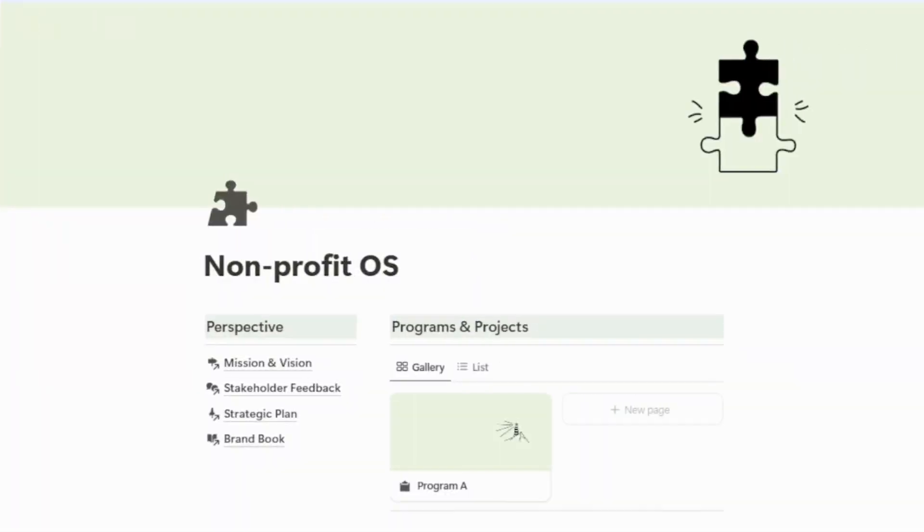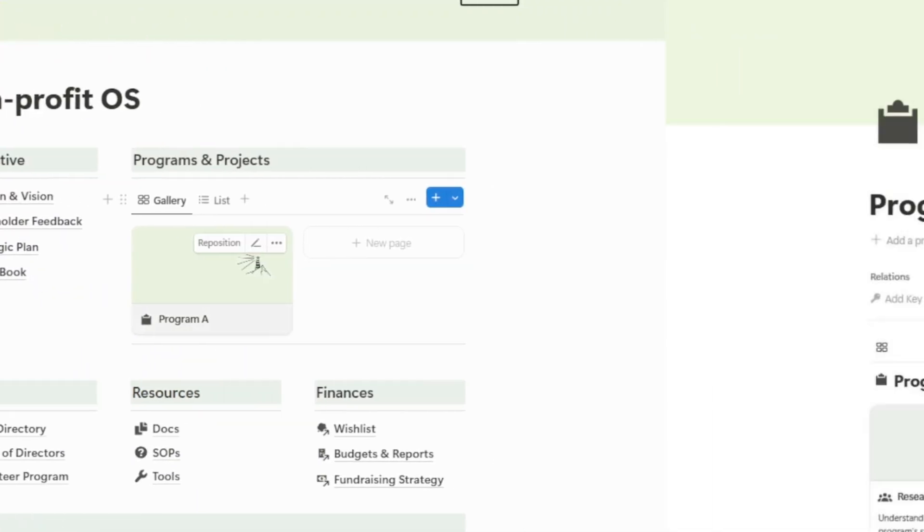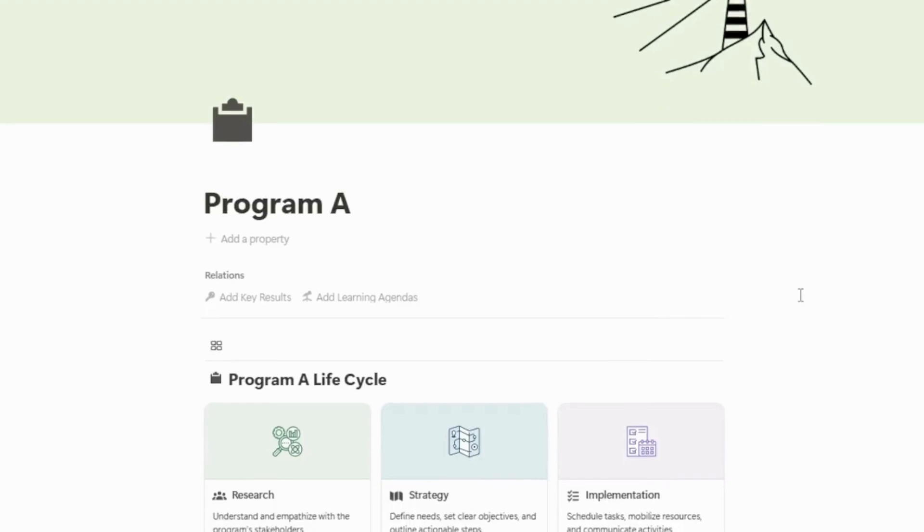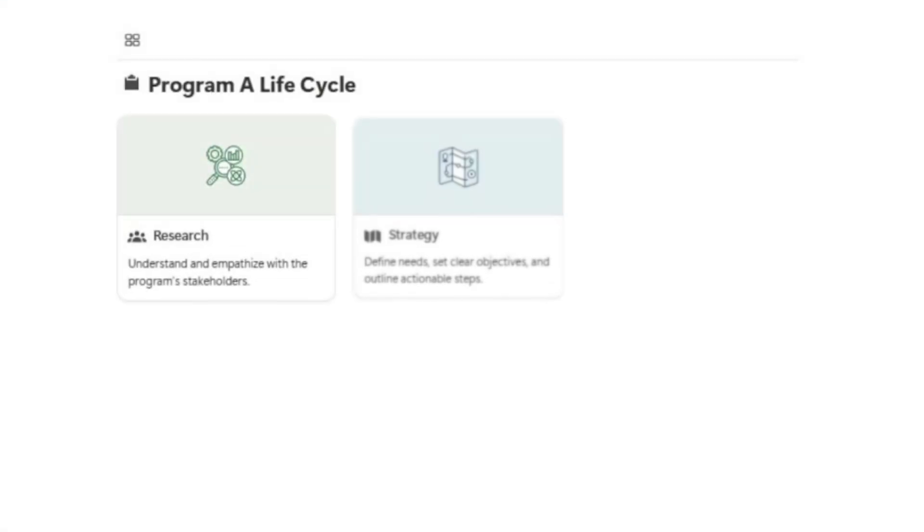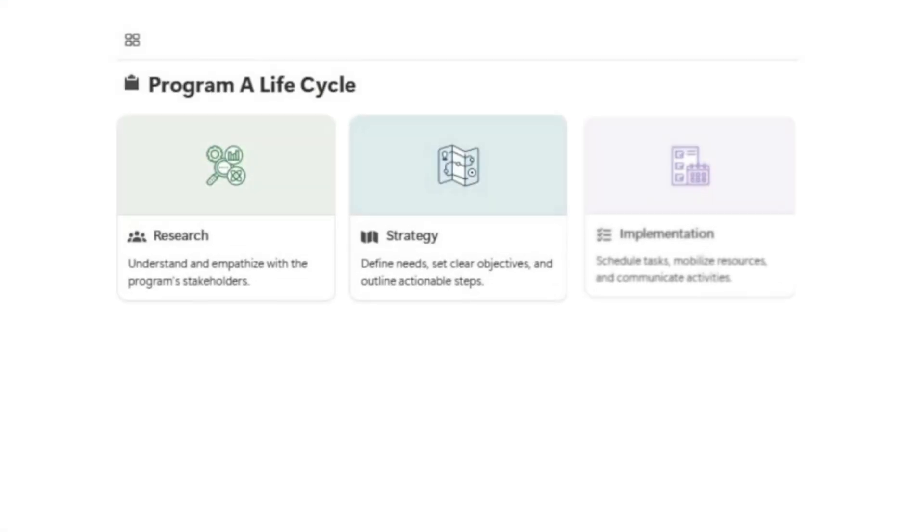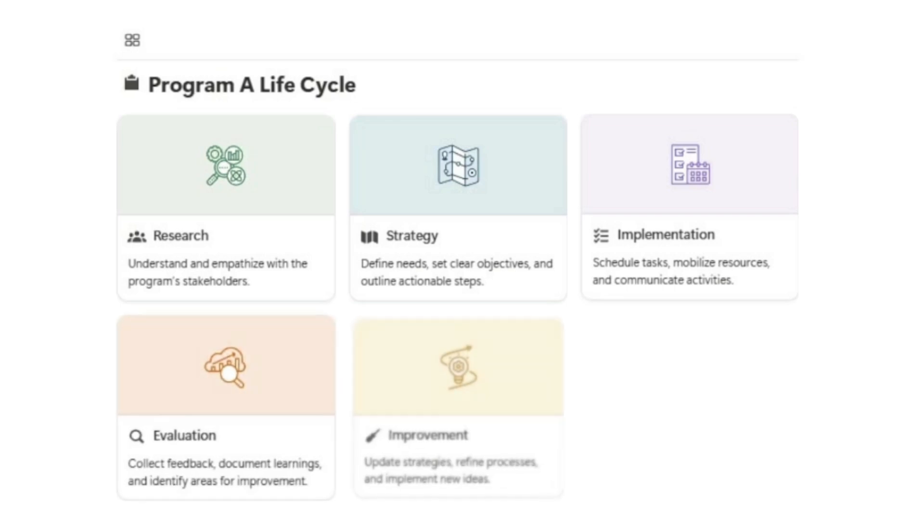Now let's dive into the heart of the system, the program pages. Each program is organized into five phases: research, strategy, implementation, evaluation, and improvement.